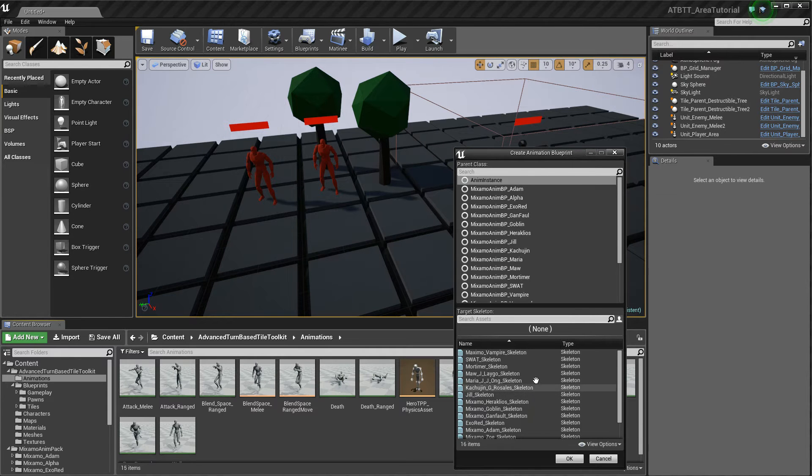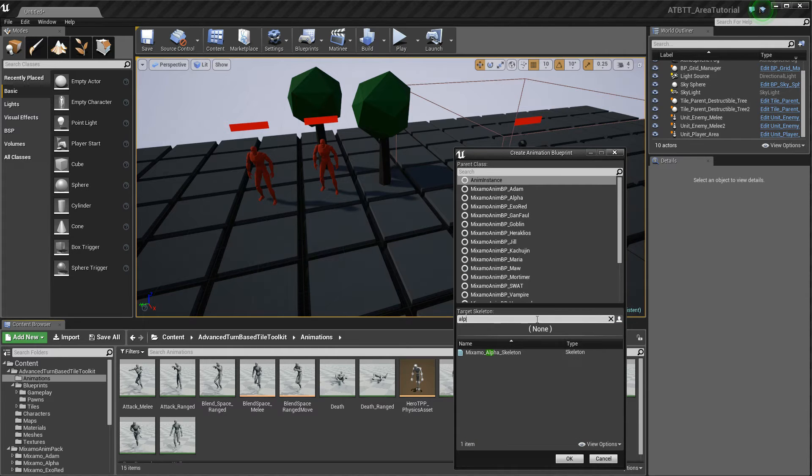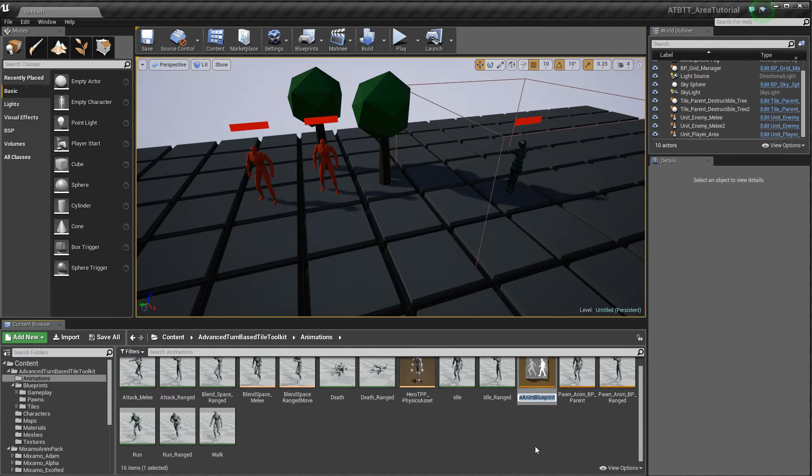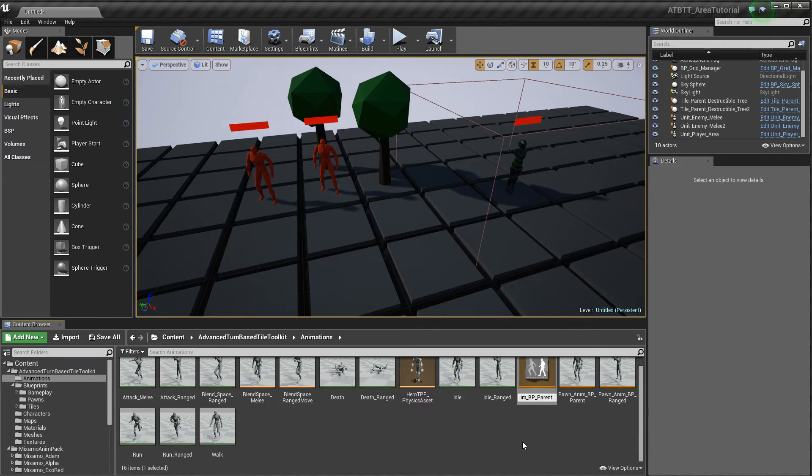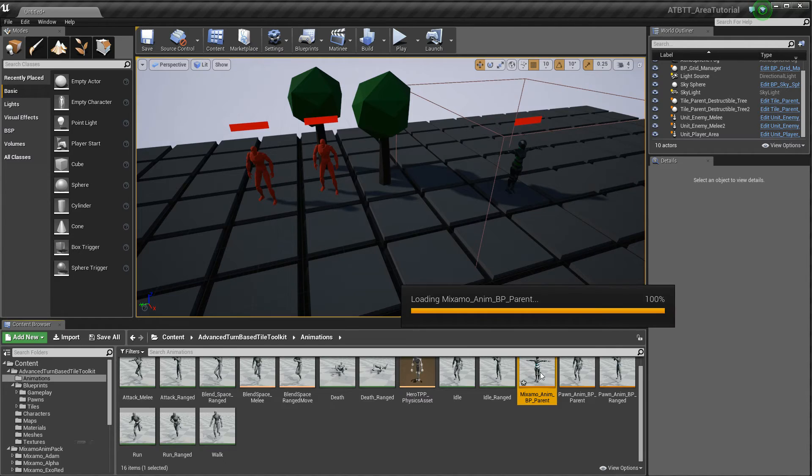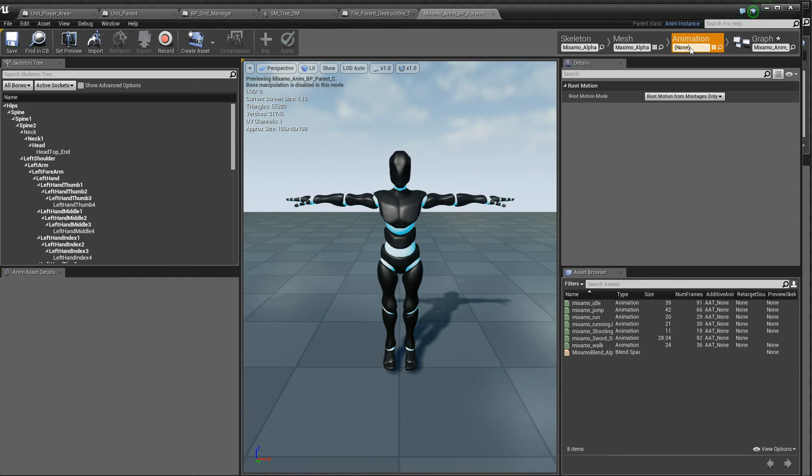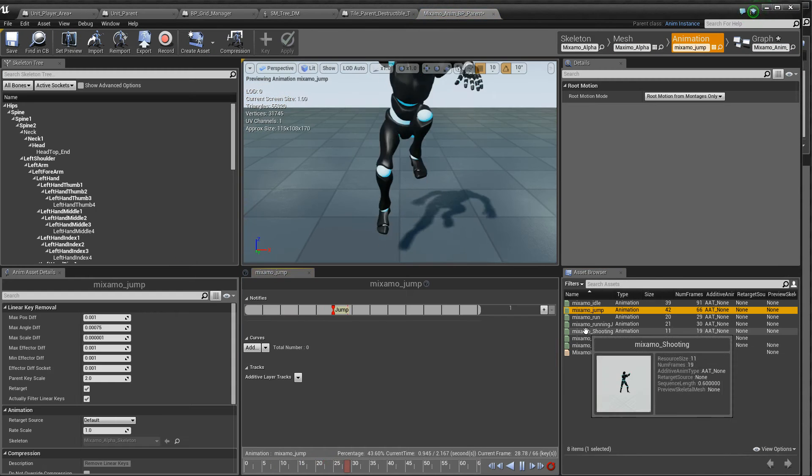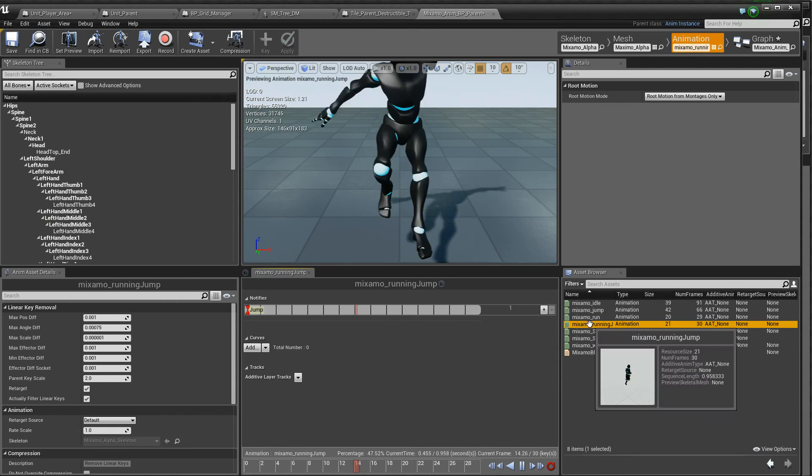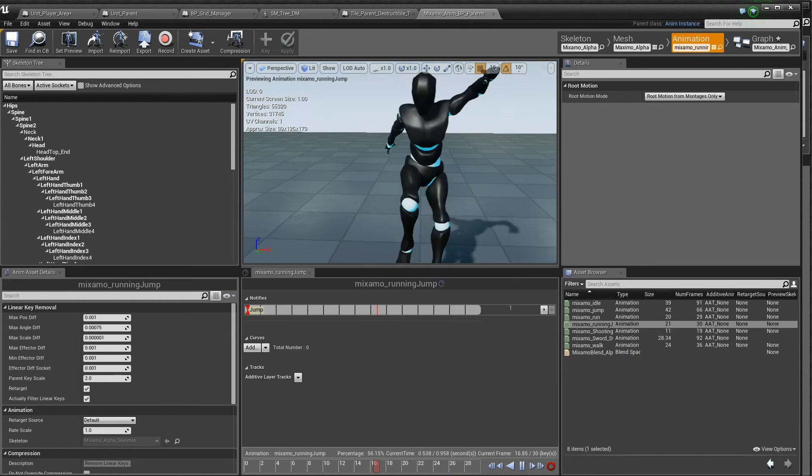And we'll use the Alpha. So we have a new one, and we'll call this mixM0_animBP_parent. So we have the animations here, they are working fine, looking good.